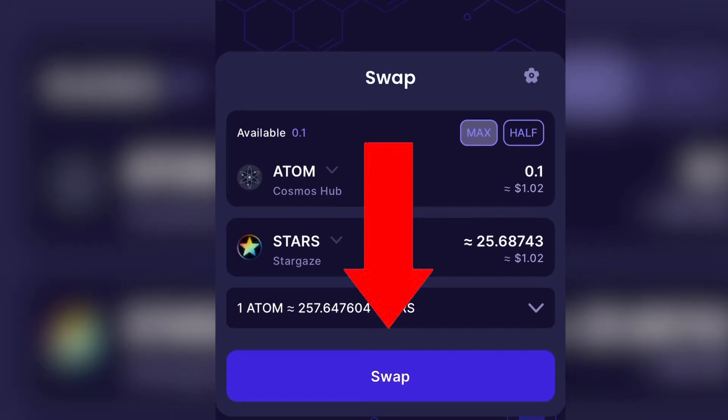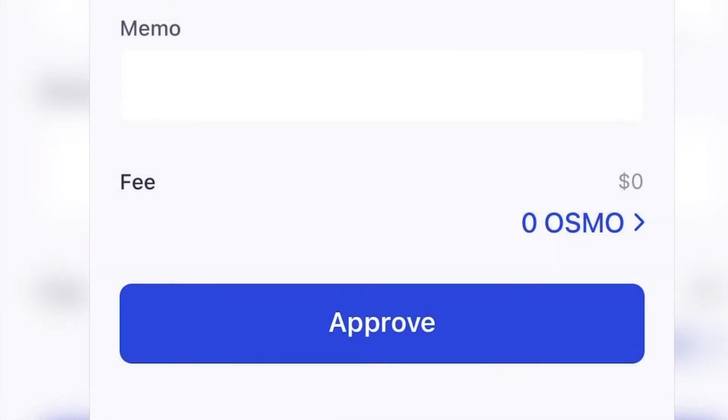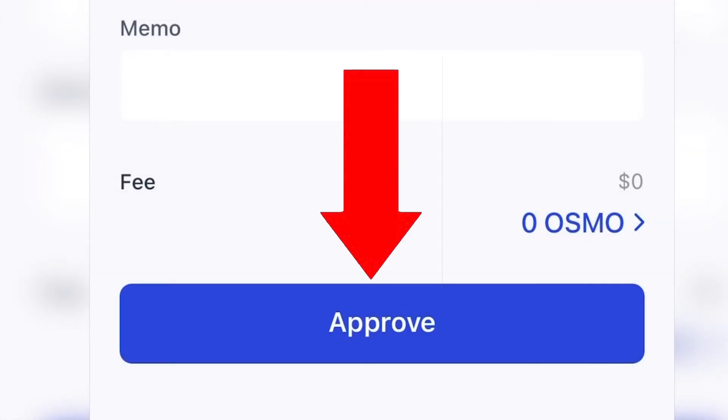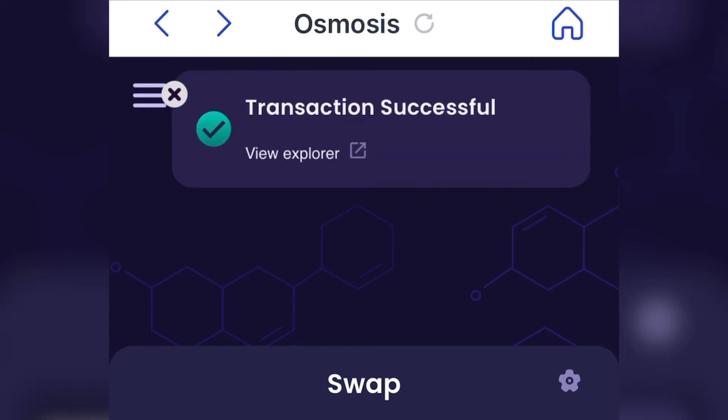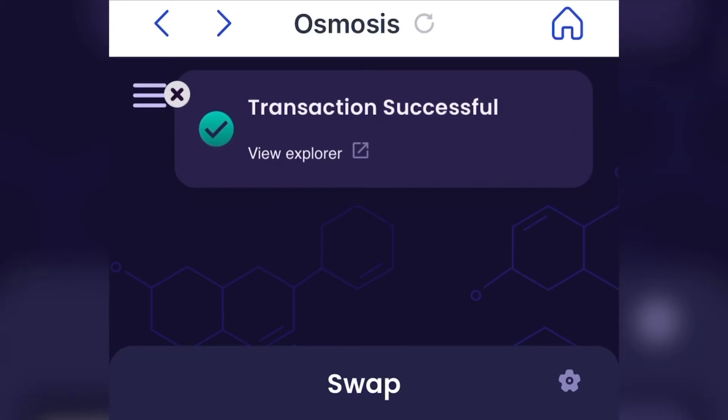Hit Swap when you're done. Confirm the fee to swap and hit Approve. Wait for the transaction to process. And it's successful.